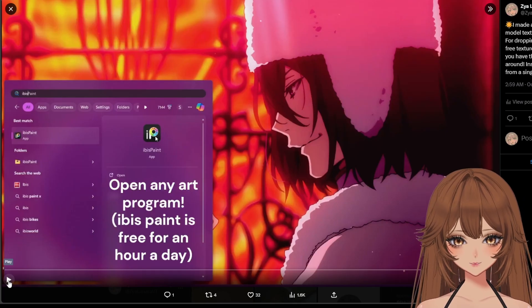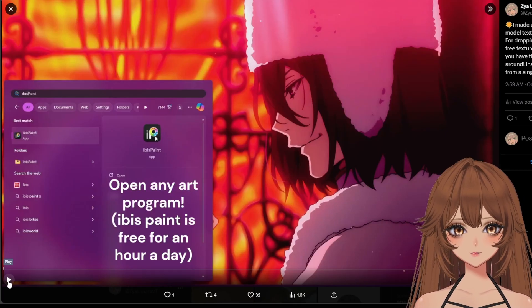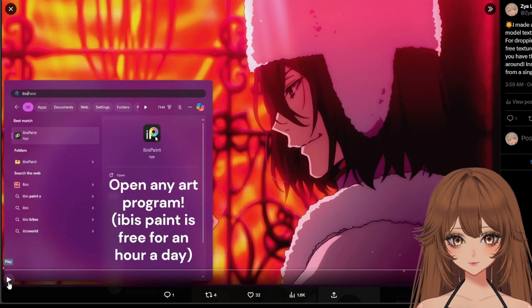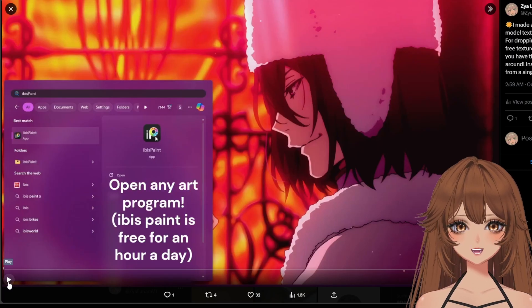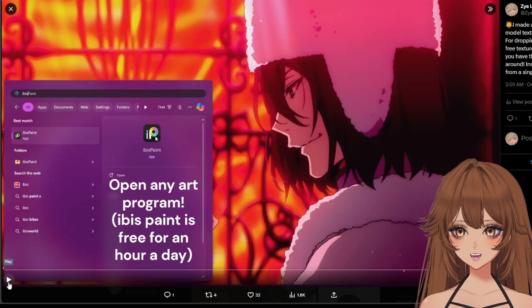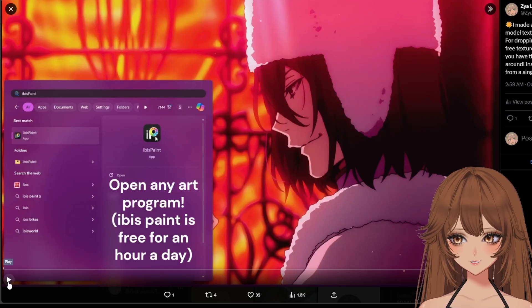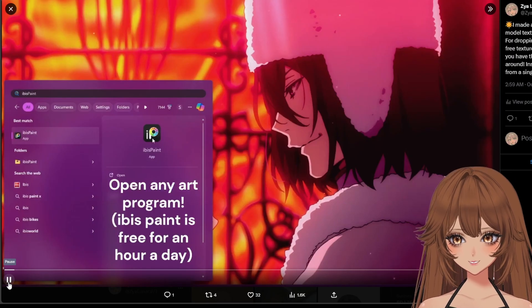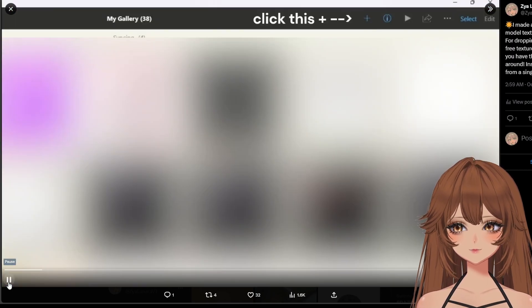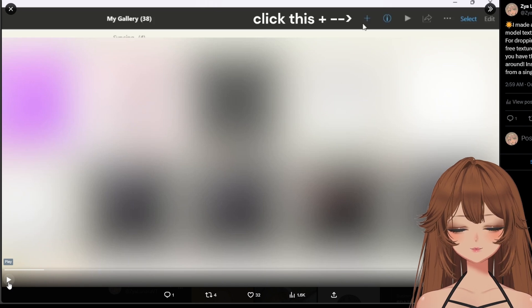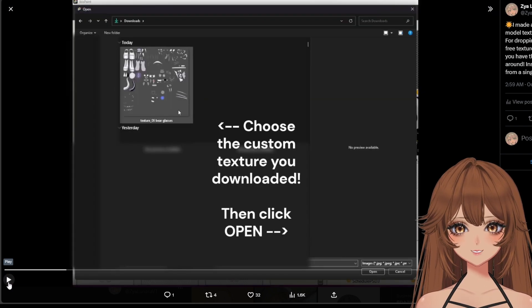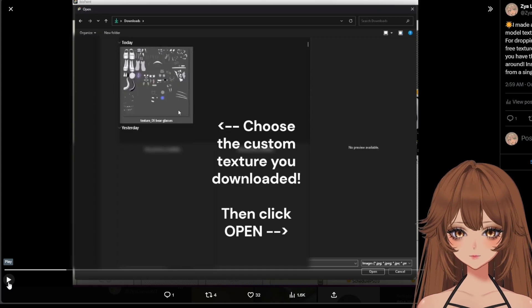You do want to open any program that you have. If you have Adobe Photoshop or any other art program — I like Ibis Paint because if you have a Microsoft computer, you can get it in the store and it's free to use for up to an hour a day, so I would recommend that one. You want to click that little plus sign to open a new project, then you want to import a picture. When you import a picture, you want to upload the custom texture — let's say you commissioned me or anybody else and they sent you the file of the texture they edited.